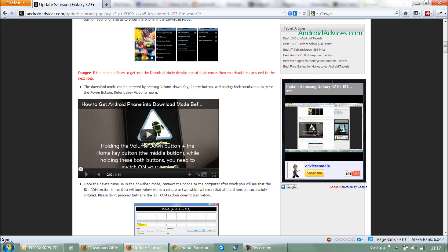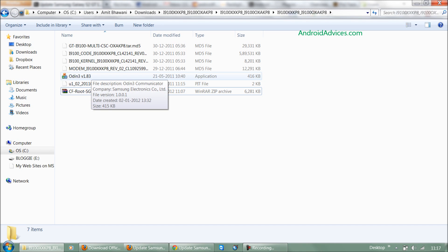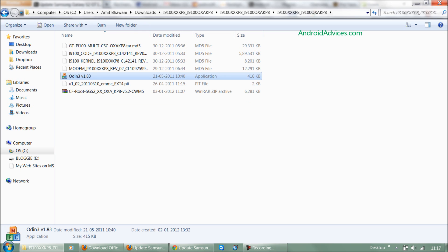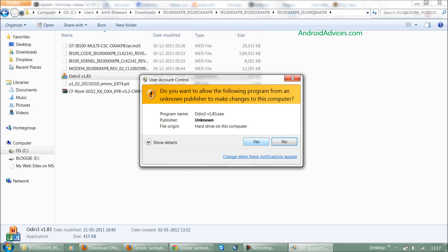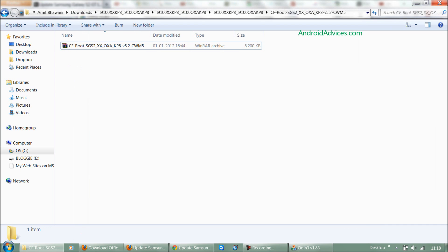Next, connect the phone to the PC using the micro USB cable and then run the Odin application. Once you connect, the COM symbol will be changed. As you can see here, it is added.